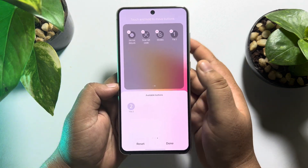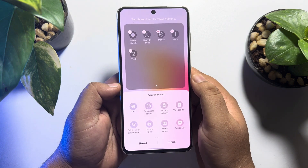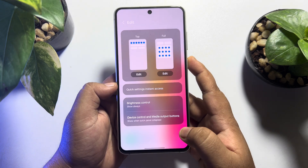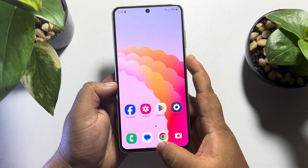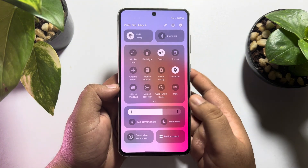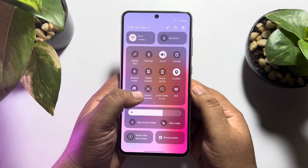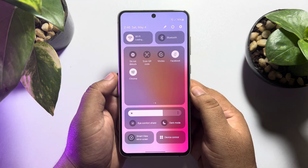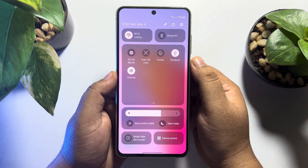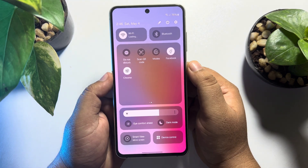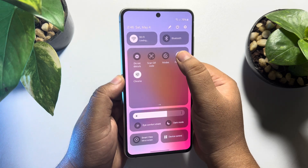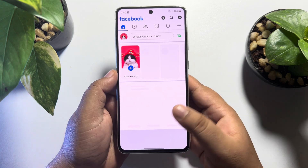Tile 1 is added, and now I'm adding Tile 2 and tapping 'Done'. Once added, I'm opening my notification panel again, and as you can see, I've successfully added Facebook and Chrome — I can now easily open Facebook directly from my notification bar.